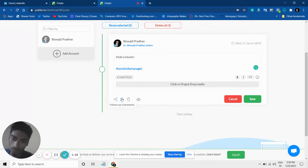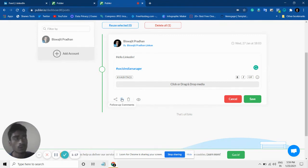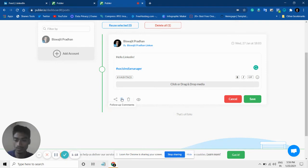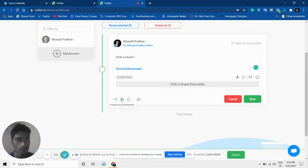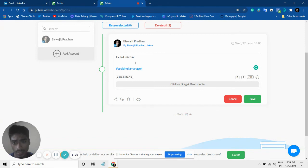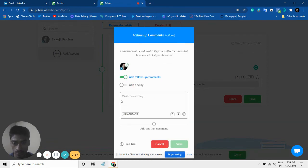The follow-up comments is basically—what you can do is, let's say you want to post a link as well in your comment. On LinkedIn, you don't want to put the link in your description or caption; you want to put it in the comments. So you can also create a follow-up comment as well.